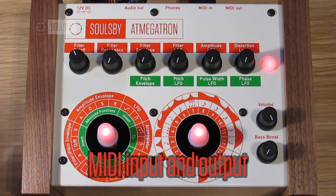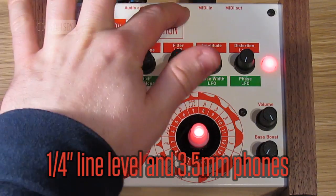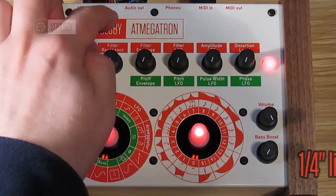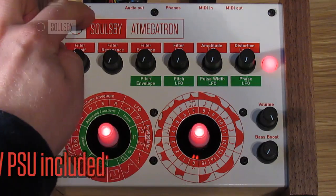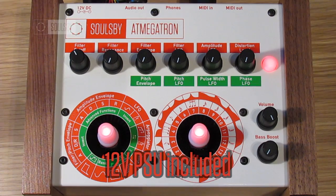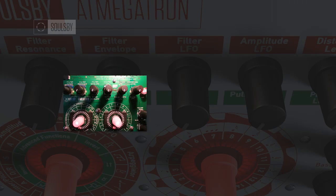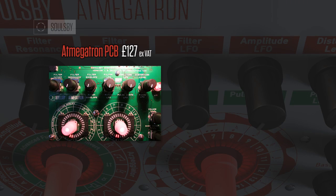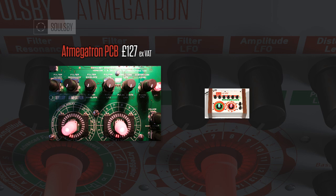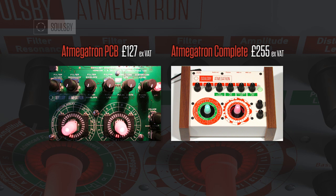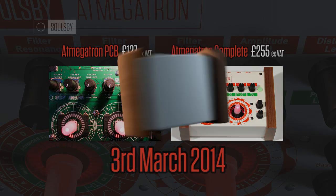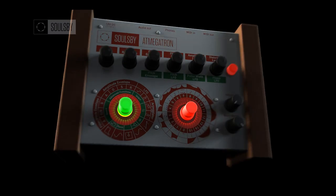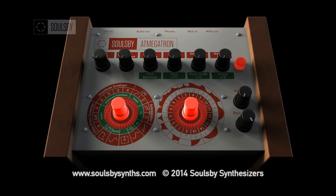Going through the inputs and outputs: there's MIDI in and out — the MIDI output is used by the AppMegatron librarian software, which I'll go into in another video — line level output, headphone output, and a port for a six-pin header cable which can be used for reprogramming the AppMegatron, and then 12-volt power with a suitable supply included. The AppMegatron PCB will be available for £127 excluding VAT and delivery, and the AppMegatron Complete for £255 excluding VAT and delivery. The launch date is the 3rd of March 2014.